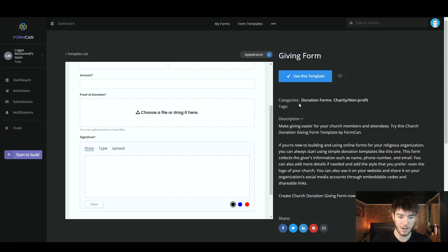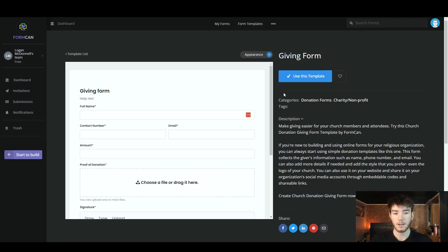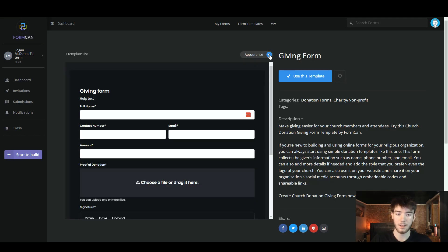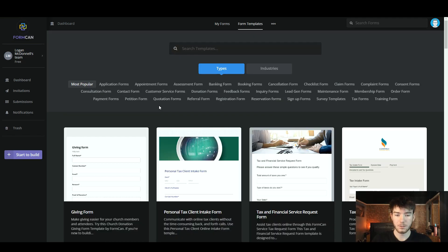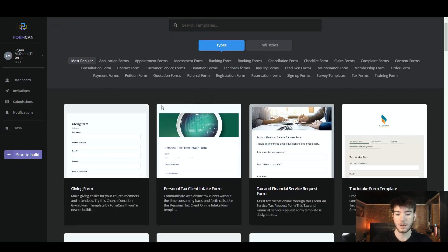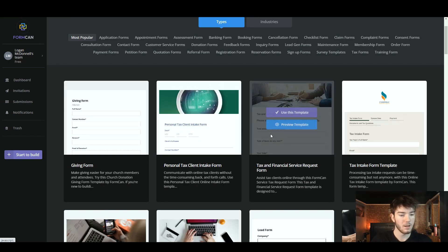This template is clearly for donation forms or charity forms, as it says in the category section. It also gives a brief description in case you want to know exactly what this template would be used for. Up here you can also set the light or dark tone of your template if that's a feature you'd like in your forms.